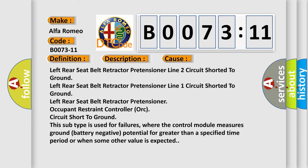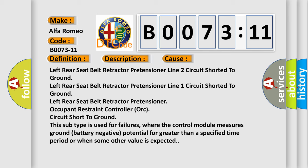This diagnostic error occurs most often in these cases: left rear seat belt retractor pretensioner line 2 circuit shorted to ground, left rear seat belt retractor pretensioner line 1 circuit shorted to ground, left rear seat belt retractor pretensioner, occupant restraint controller ORC, circuit short to ground.